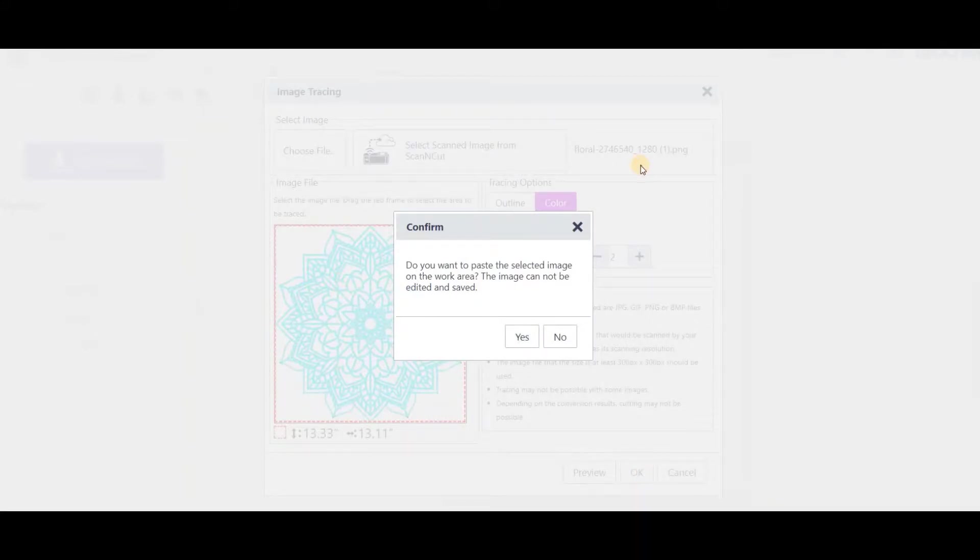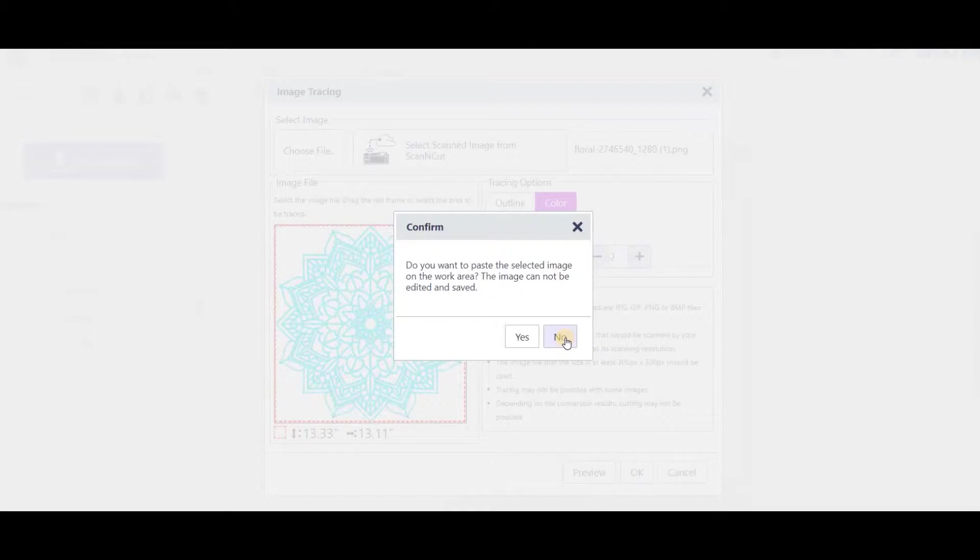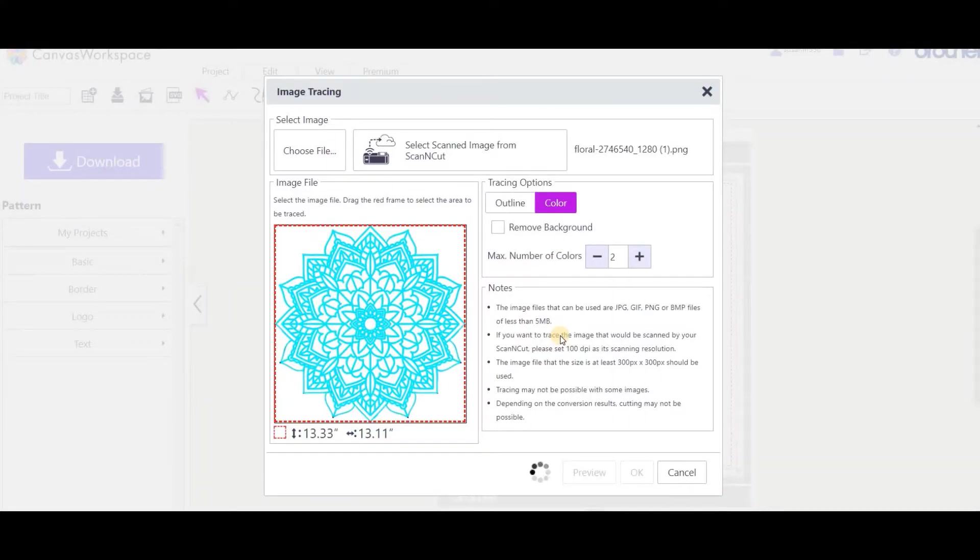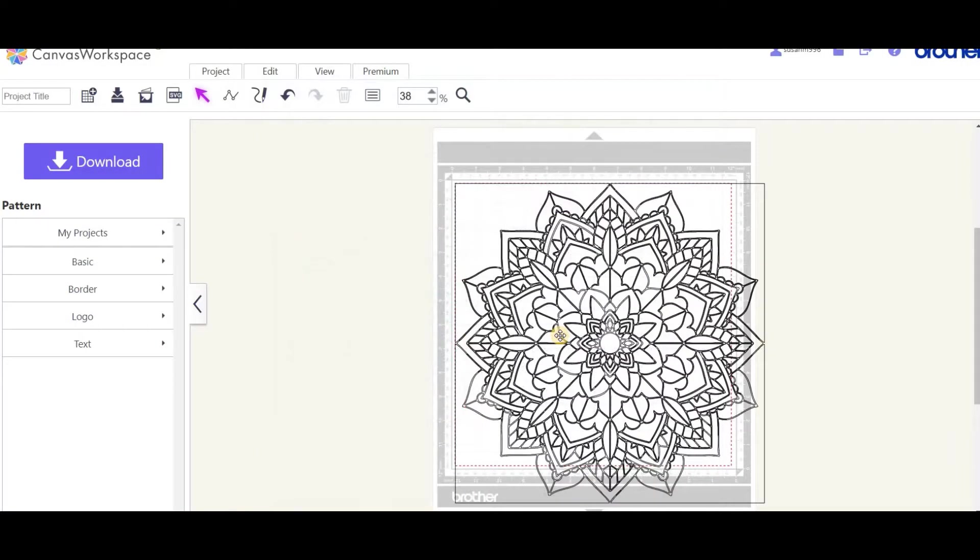This is your next choice - you've got to confirm whether you would like the image that you traced onto the work area in Canvas Workspace. I normally say no. The only reason I would say yes is if the image had a lot of colors and I wanted to match the colors or something, but in most instances I just say no, I don't want the image there. It will import, it's busy tracing now, and it will import into the Canvas Workspace mat. There it is.